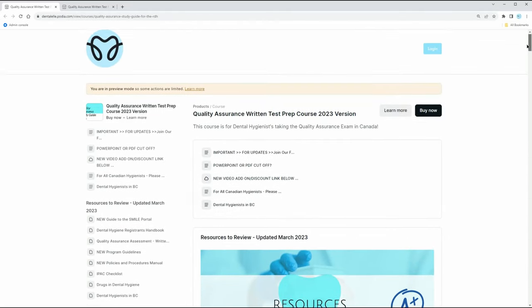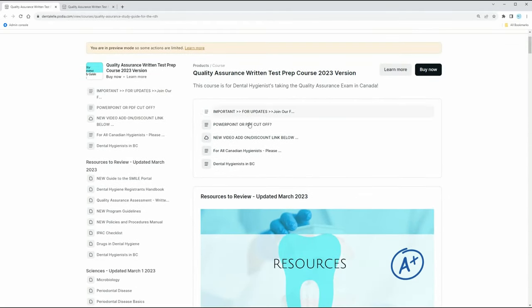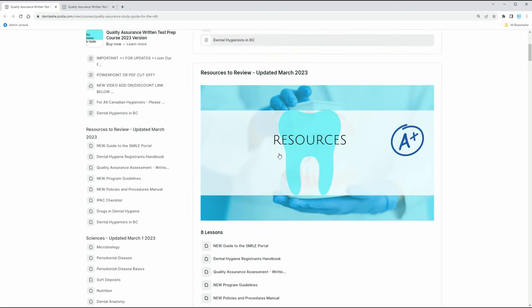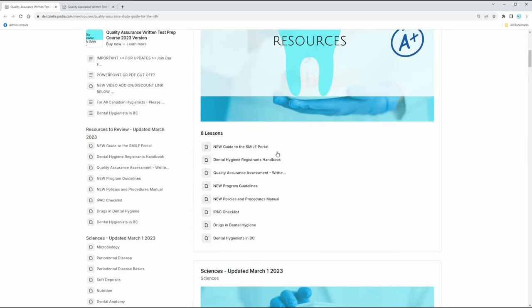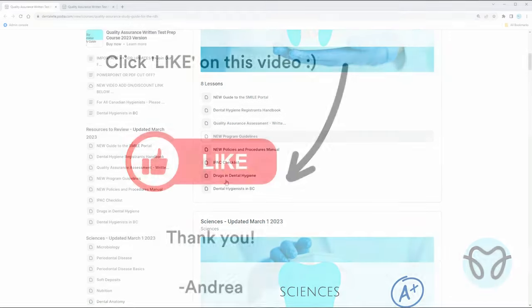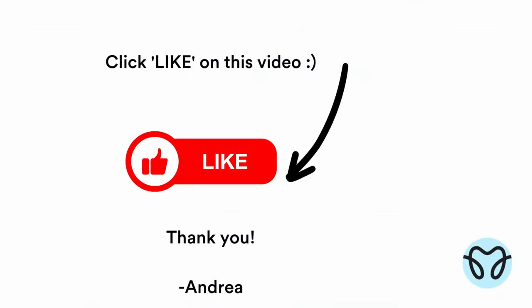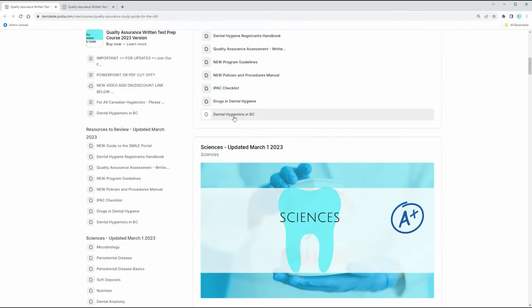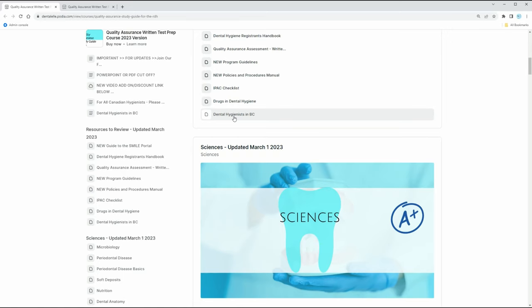So the modules - I do have some videos for you. There's also going to be text as well, but if you look, there's different checklists. There's different things like our dental hygiene handbook, new program guidelines. There's an IPAC checklist. And then some things are specific to, for example, dental hygienists in BC, which I do have that here for you.